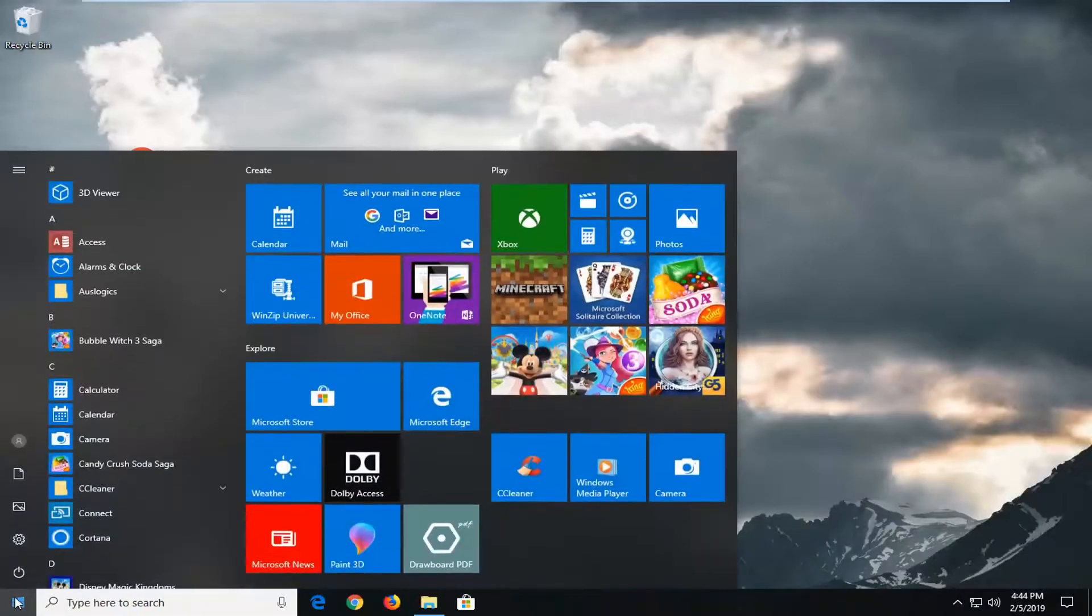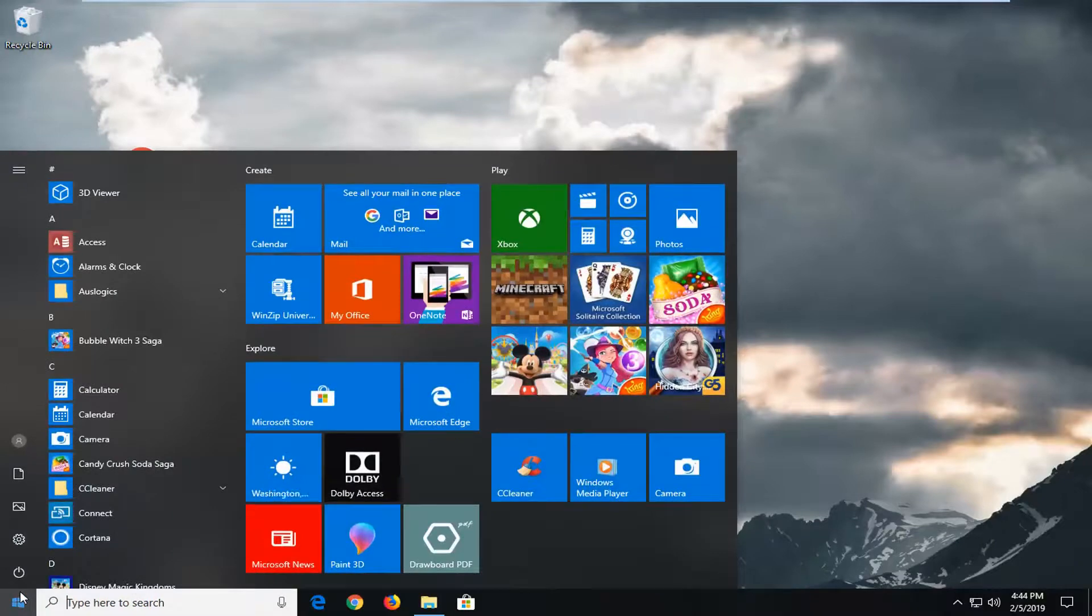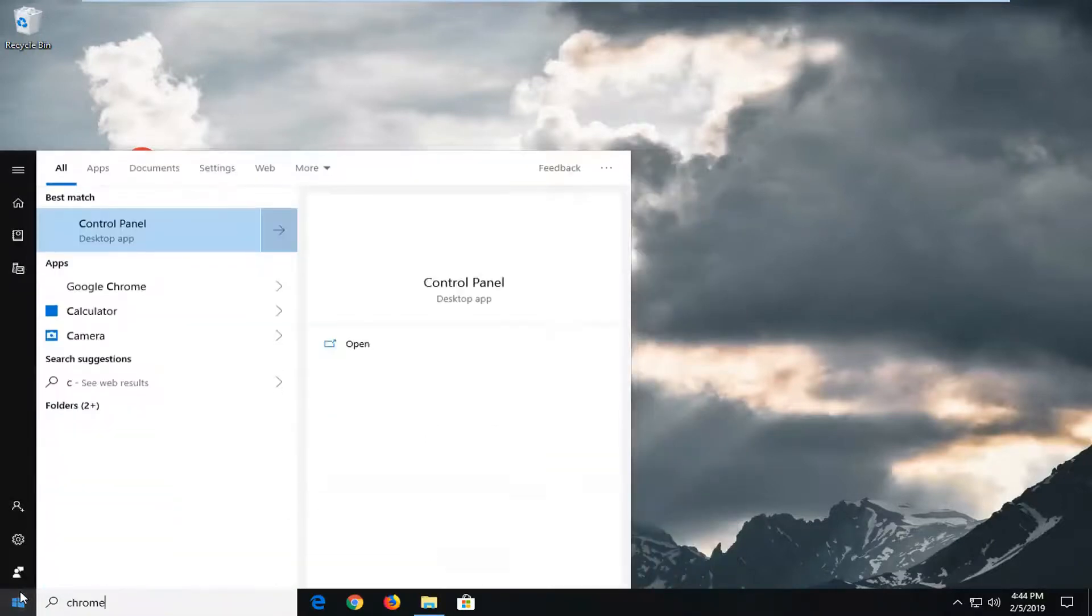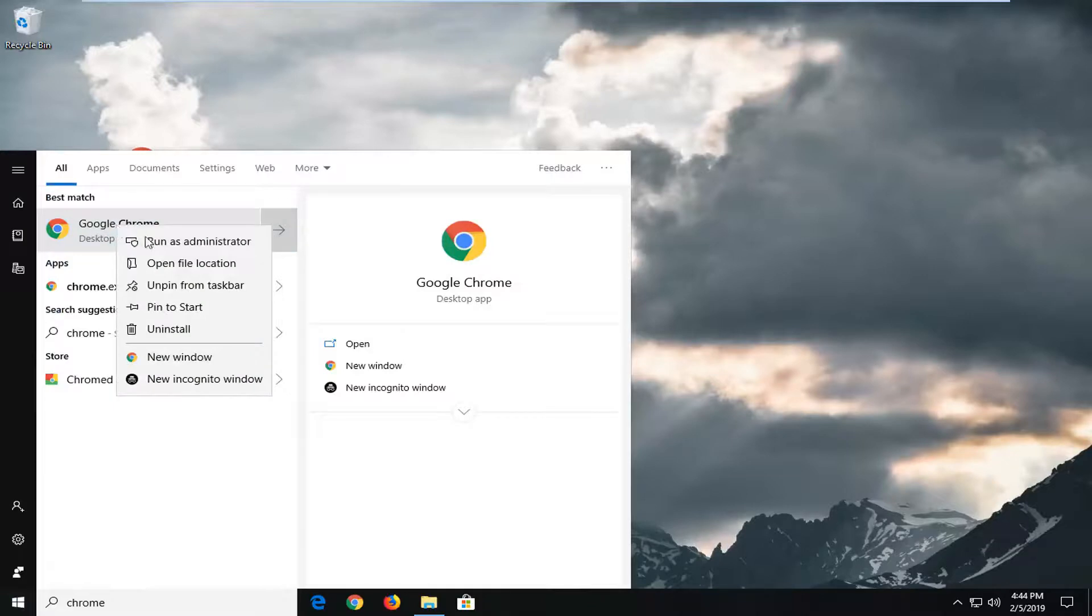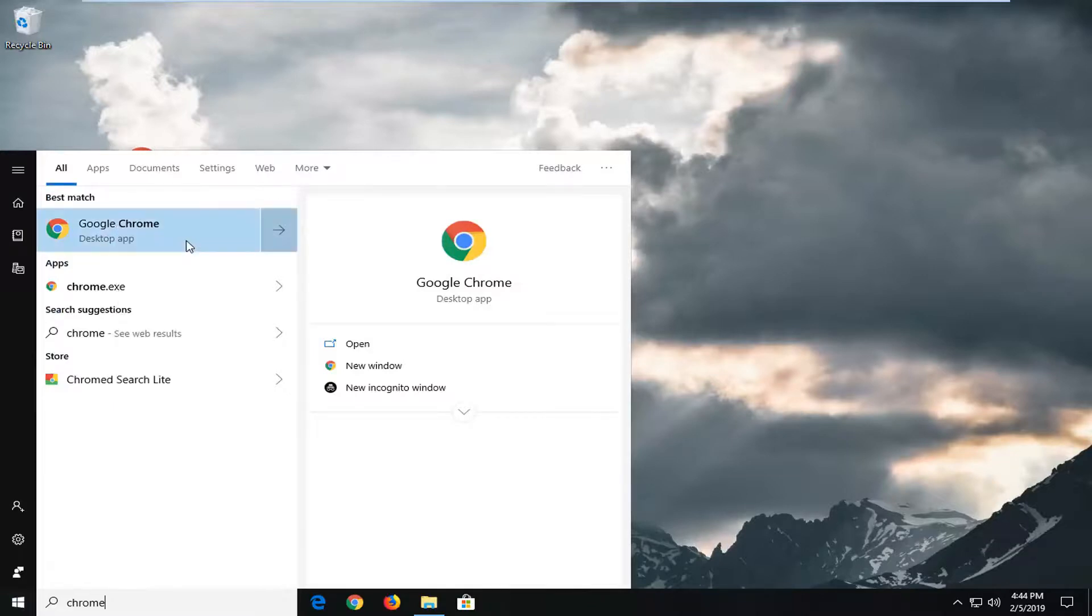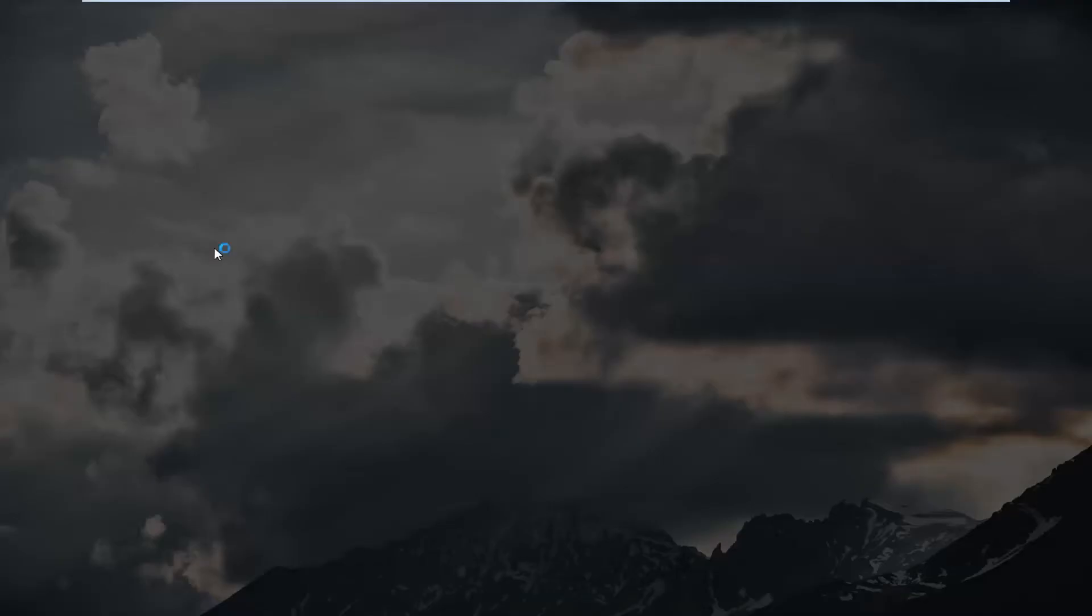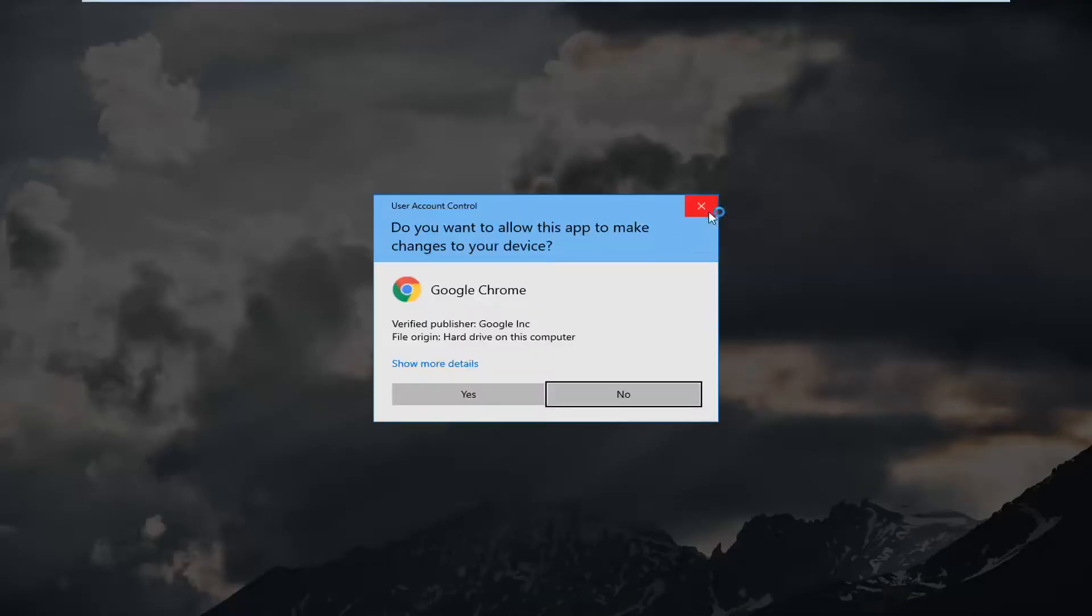If you're going through the Start menu you can just type in whatever the program is. So let's just say Chrome or the file perhaps. So you just right click on it from here and then again left click on run as administrator. So pretty straightforward process here either way.